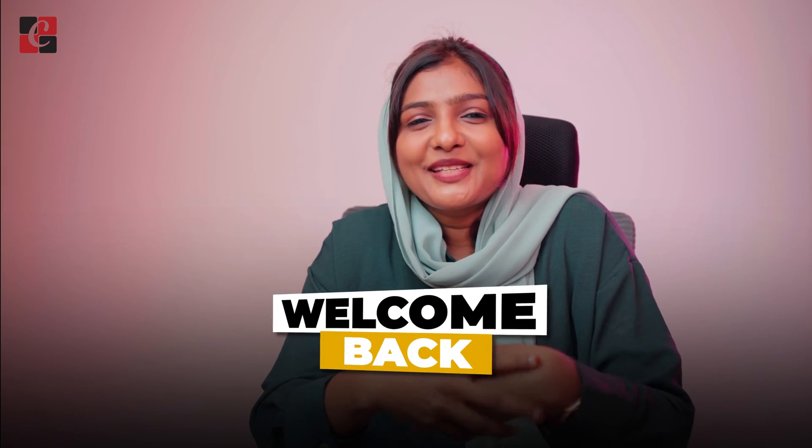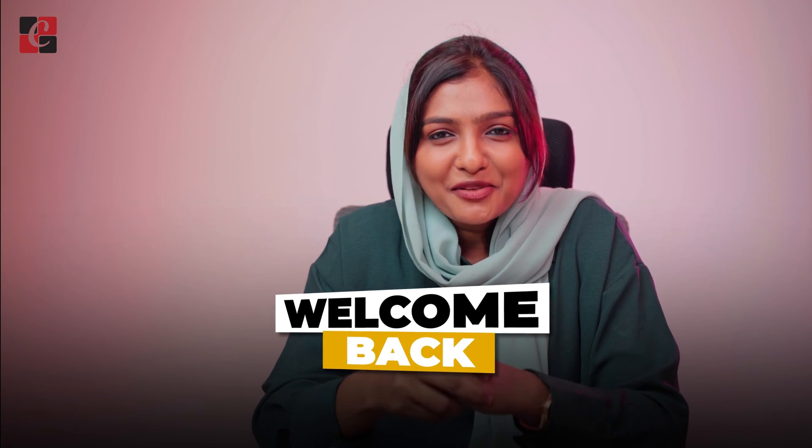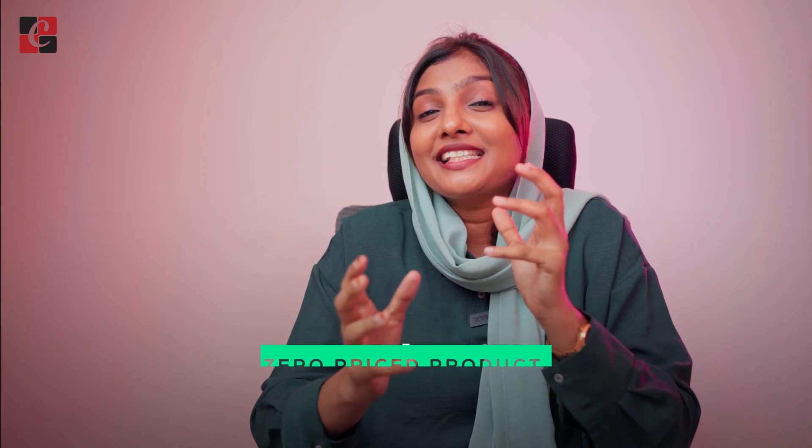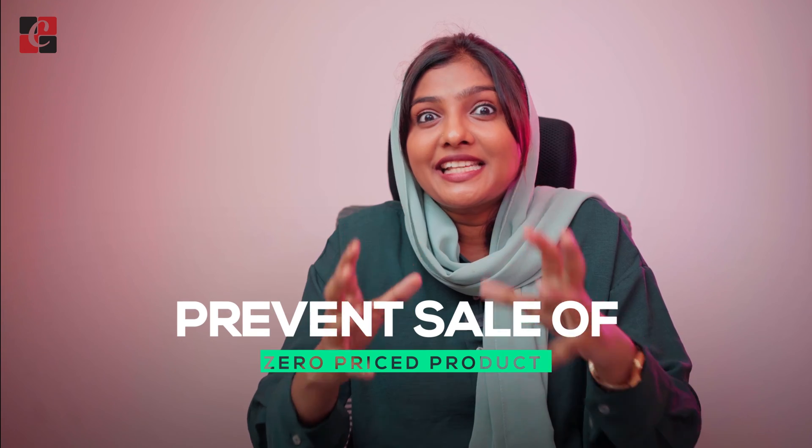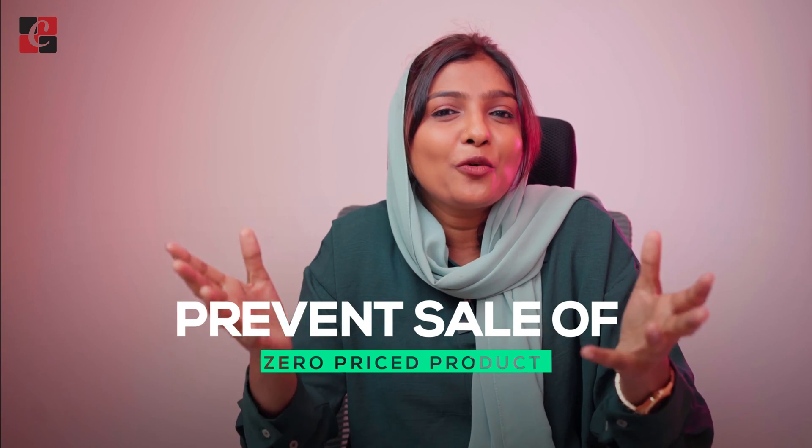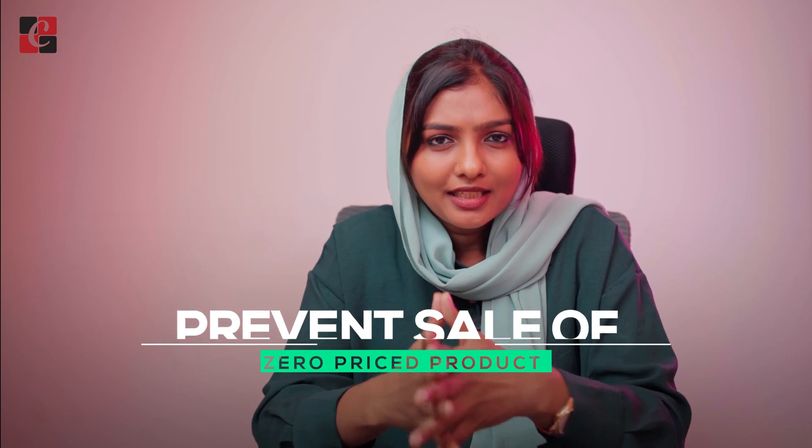Hey everyone, welcome back to new content of Cybrosus. In today's video, we will be discussing prevent sale of zero-priced product.